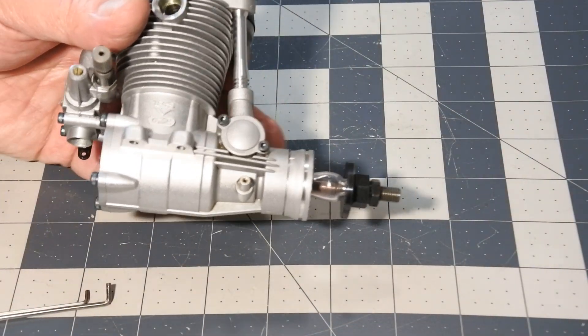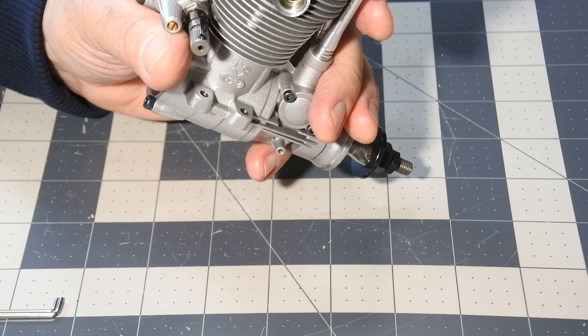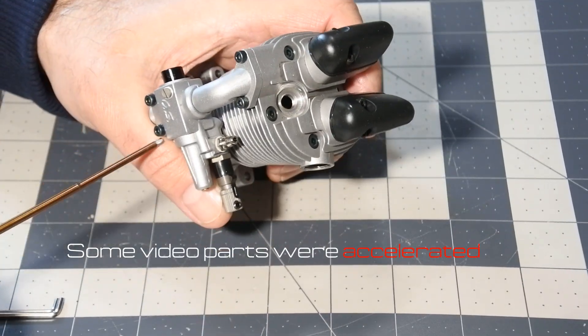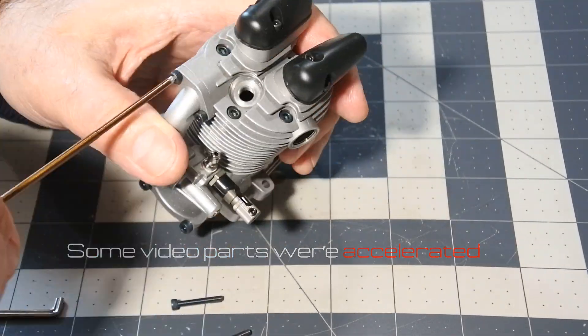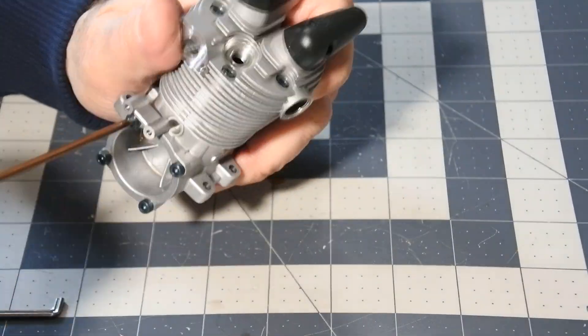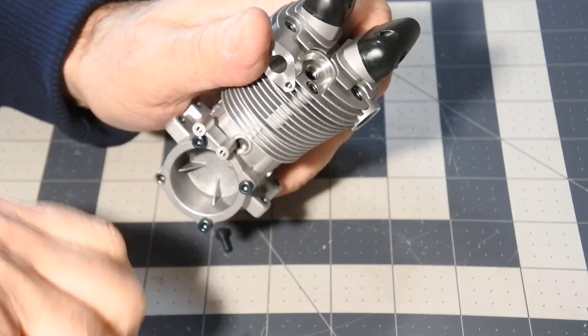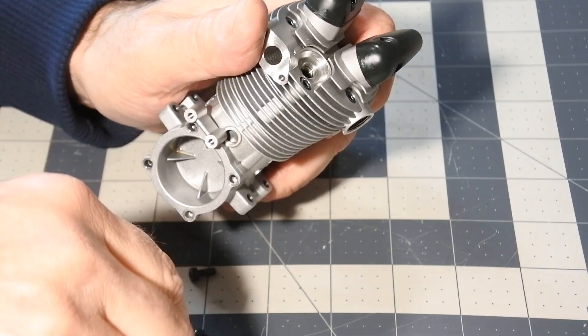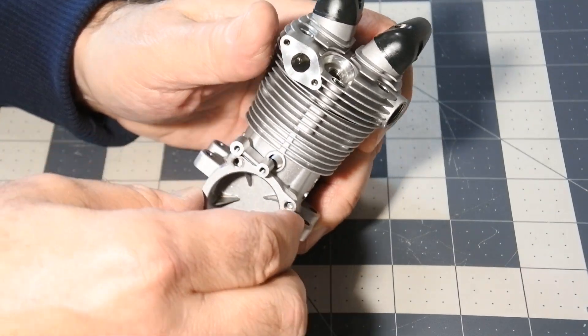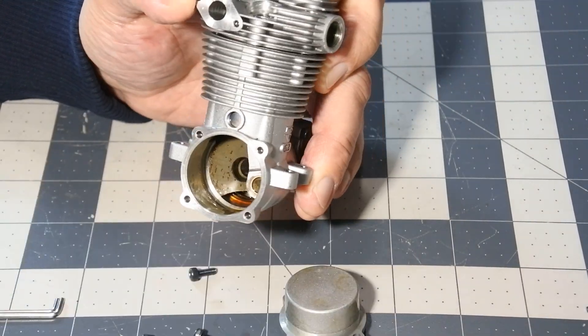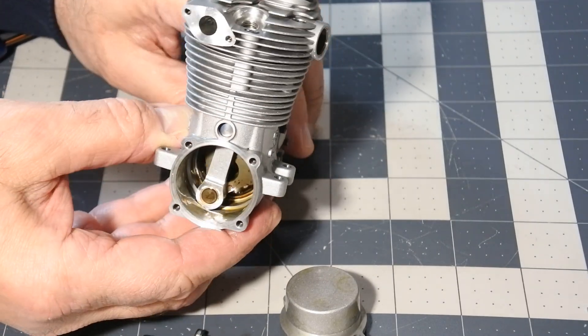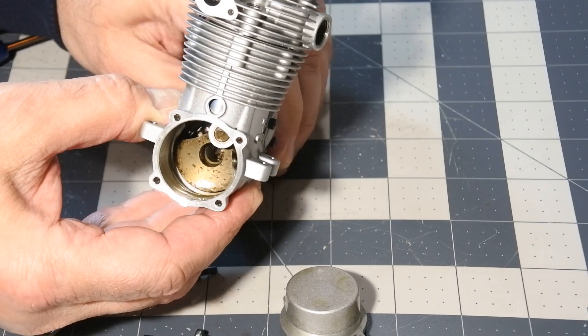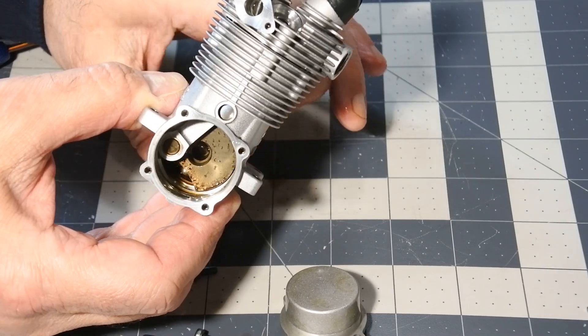We will start from the OS FS62VE engine. I should say that I don't even know what is really inside, so let's open it. On the first look it looks more or less pretty.